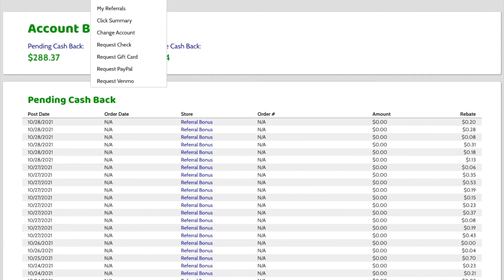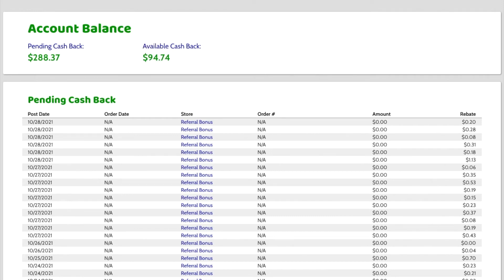And so I am in my account and it's showing me my account balance. It says that I have $94.74 available and I have $288 pending.